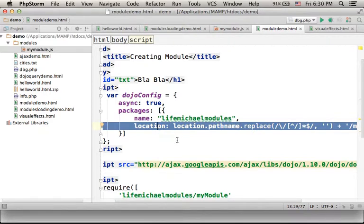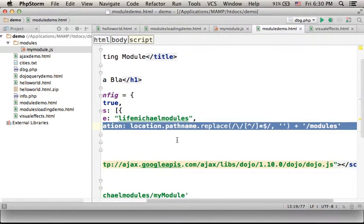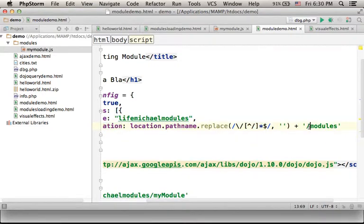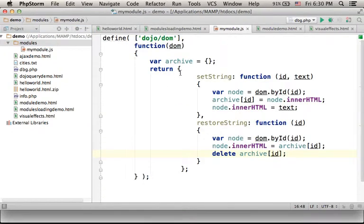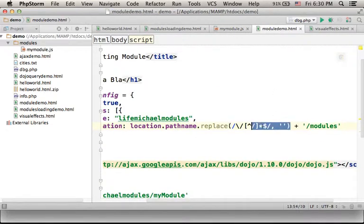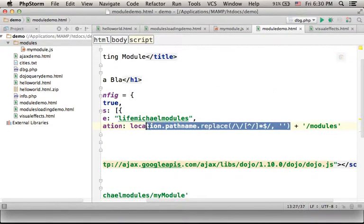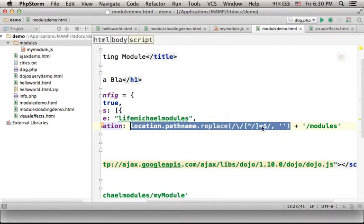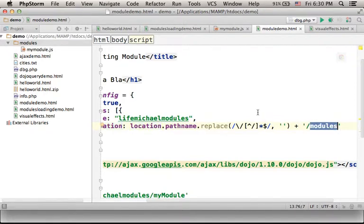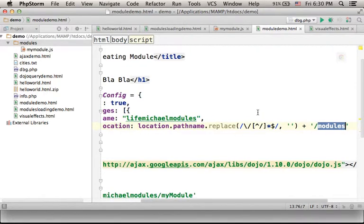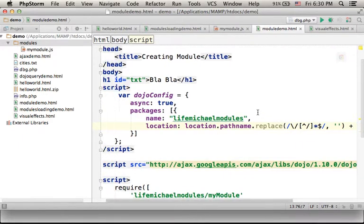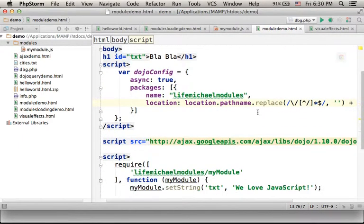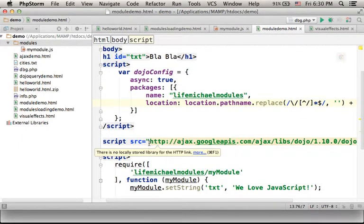Now the location I specify actually refers to the modules folder where I kept the myModule.js file, the file where I defined the new module. Now the reason for the additional string, this one, is in order to allow us to use modules coming from this folder even though the Dojo toolkit is loaded from another server.